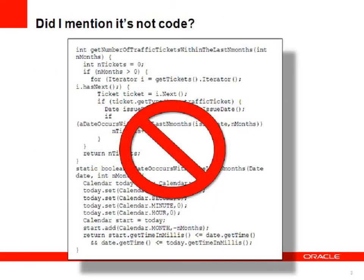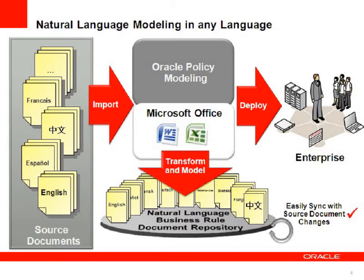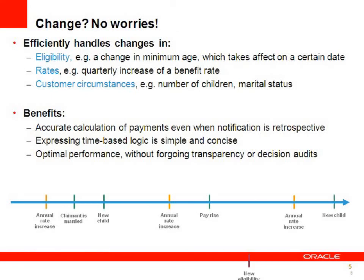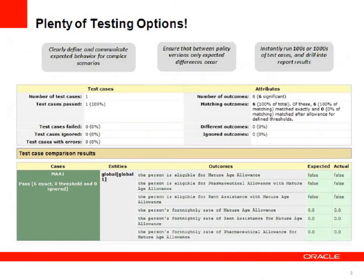It's not code. I don't need to talk to a programmer or explain my policy legislation to programmers. The rules are executable directly out of Word and Excel. I can write my rules in a number of languages and it handles rule change efficiently and elegantly.